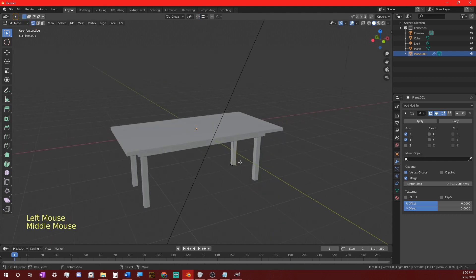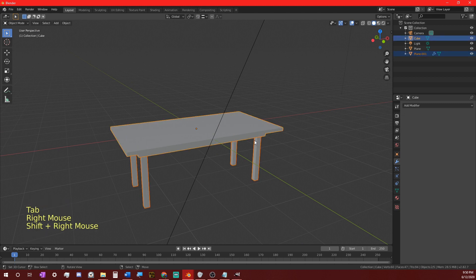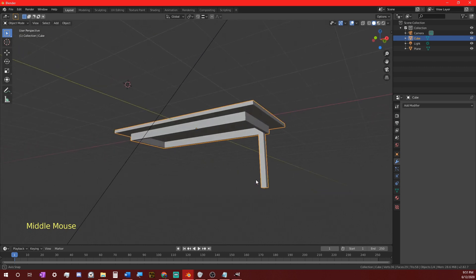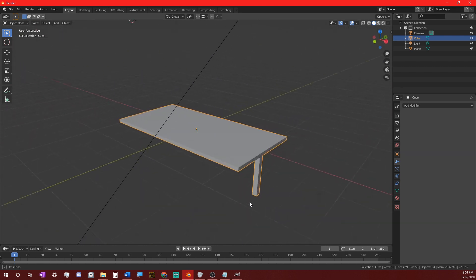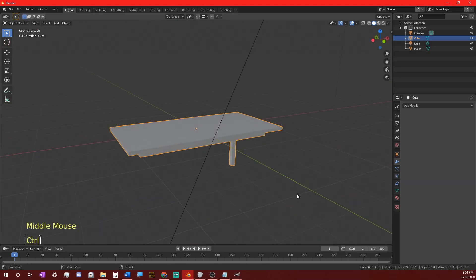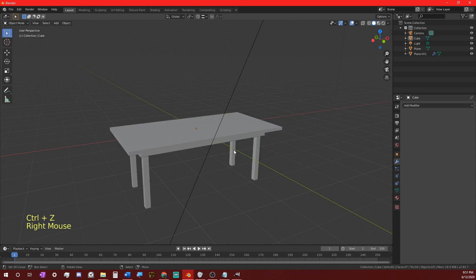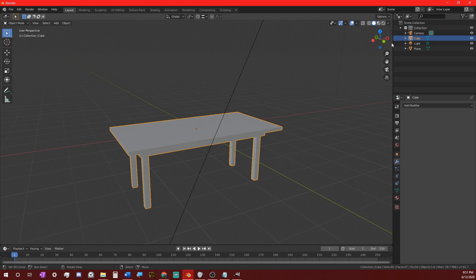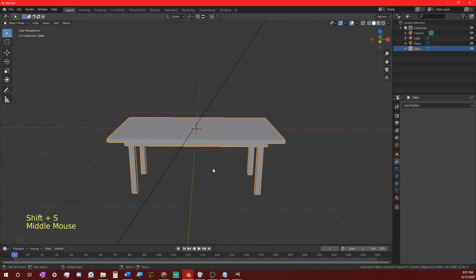The mirrored legs aren't actually real yet — they're only projections of the mirror modifier. If we try to join the legs to the table without applying the modifier first, the other legs would just disappear. So in object mode we click Apply, then select the legs and the table and hit Ctrl+J to join them — now we have a finished table. The first model in our scene is done. Let's celebrate by renaming our model to 'table' in the outliner so we can find it later.